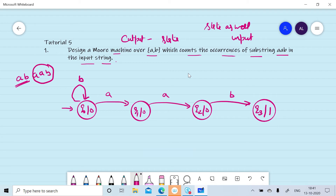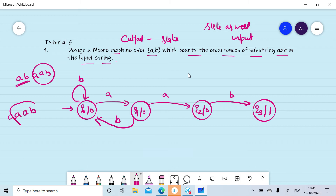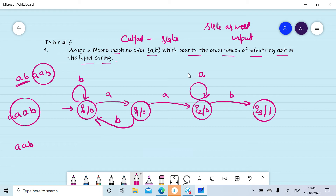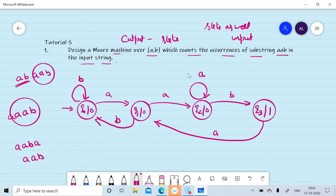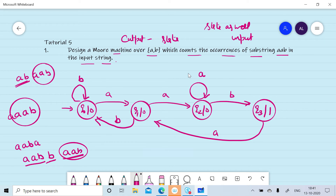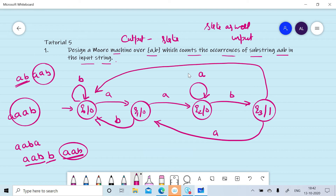On reading b on q1 we move back to q0. If we read a on q2, like 'aaa', we are expecting to read b, so if there is an a on q2 we remain in q2. After processing 'aab', if we read a we move to q1 and start searching for the next 'aab' string. If we read b after 'aab' we move back to the initial state.